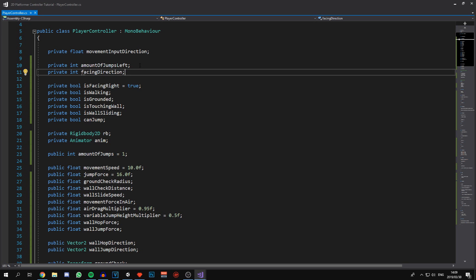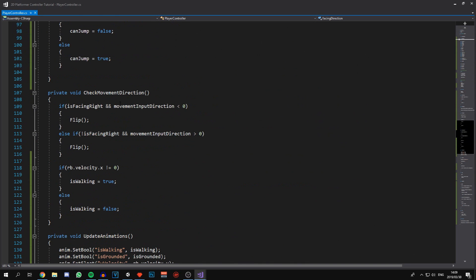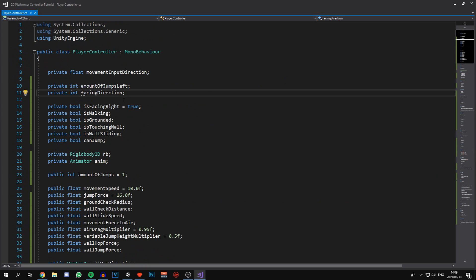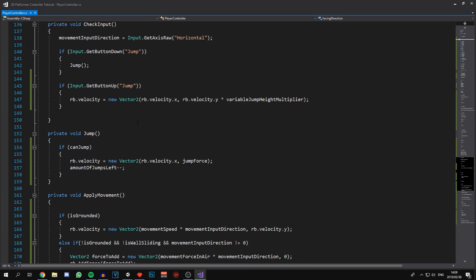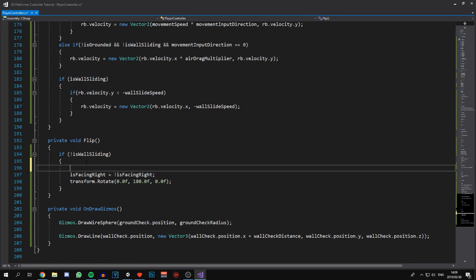Negative one is going to be left and one is right. We'll come down to Flip() and we need to initialize facingDirection as one, since isFacingRight is also initialized to true. In Flip() we'll say facingDirection *= -1, and that's just going to change it between one and negative one every time we flip the character.